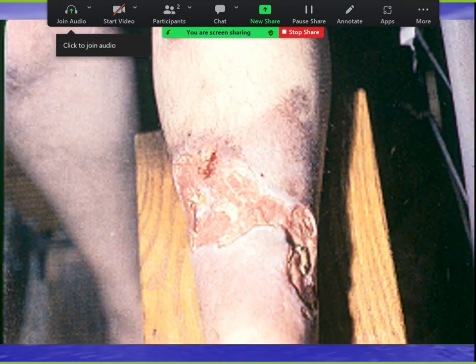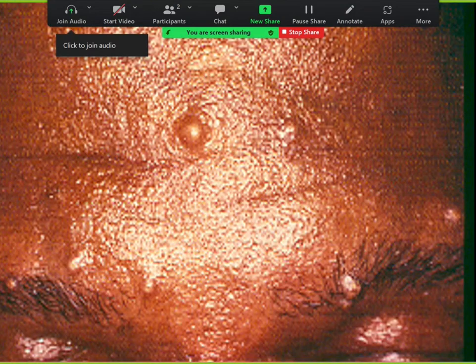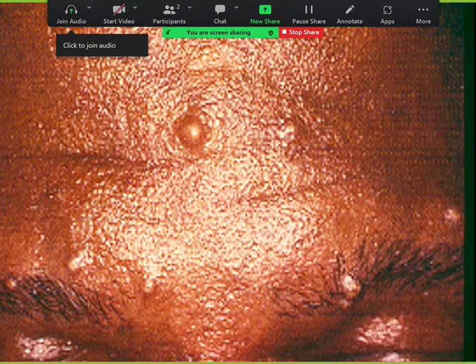If you're immunosuppressed and you inhale sporotrichosis, it disseminates. In AIDS patients and other immunosuppressed individuals, you get nonspecific pustules and papules all over the body. The cigar bodies confirm the diagnosis.